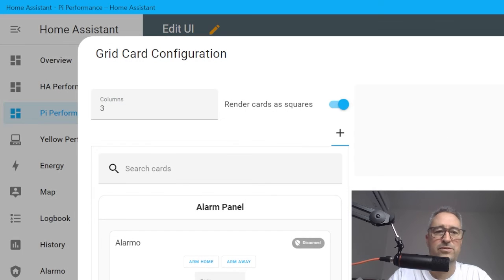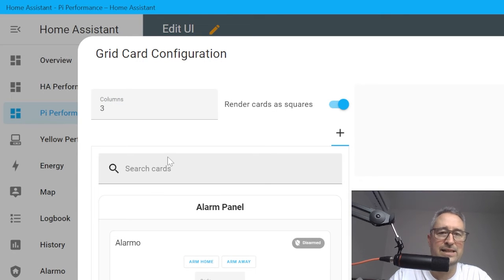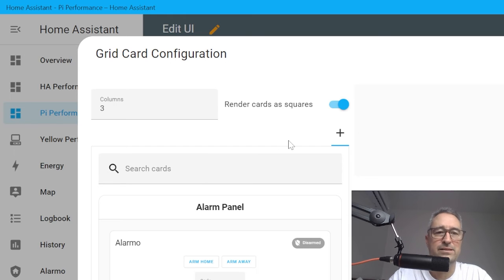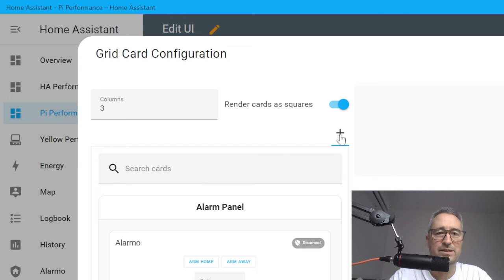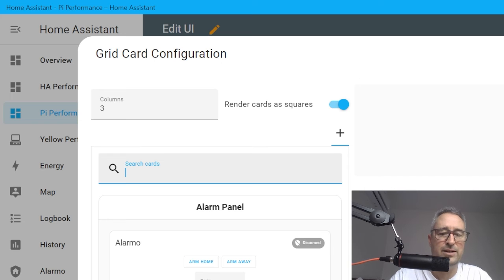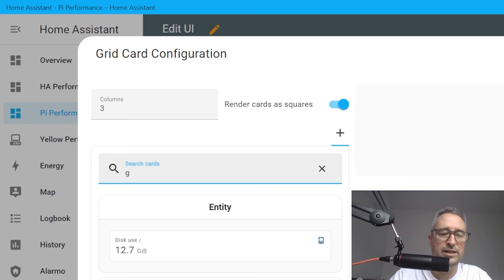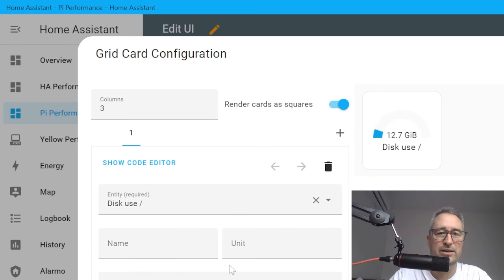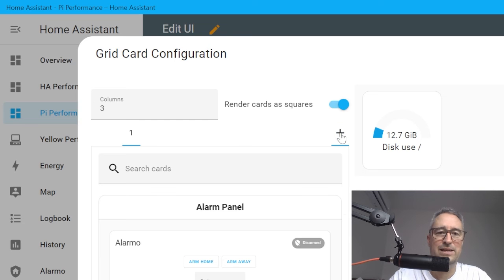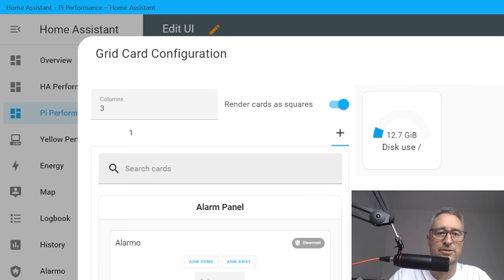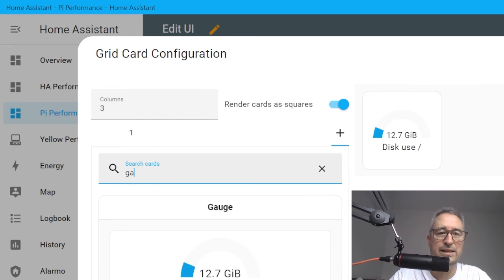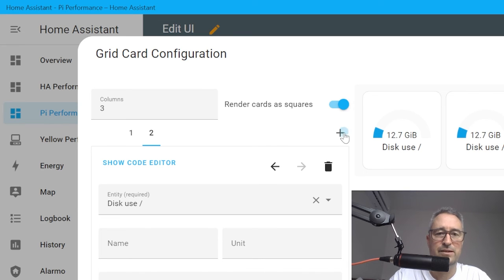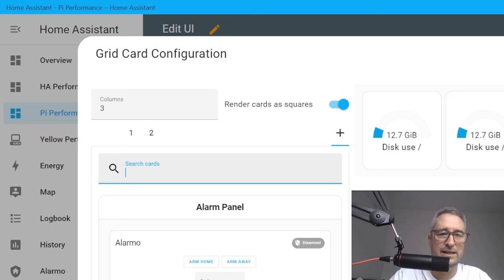Once we've selected the grid, we now select how many gauges or cards you want inside there. I'm going to say I want three. Then I'm going to search once again for my card. We're going to go Gauge, select a gauge, then go plus to select your next one, that's a gauge again, and your third one, so another plus and another gauge.